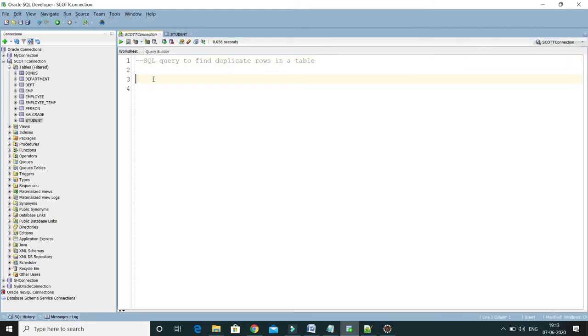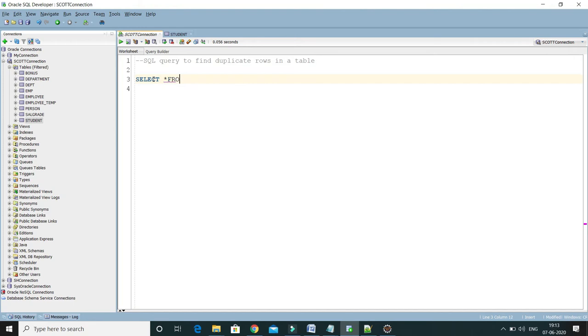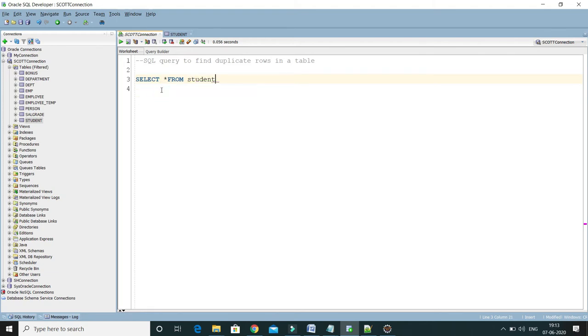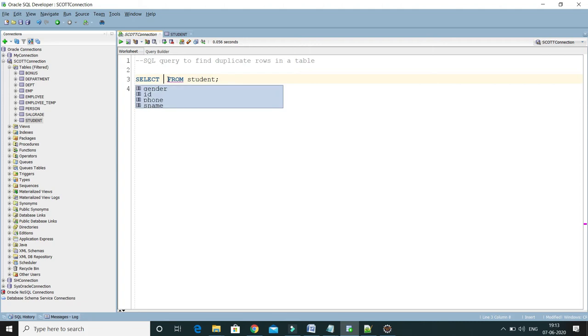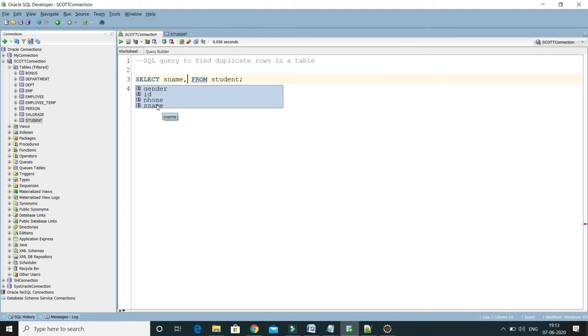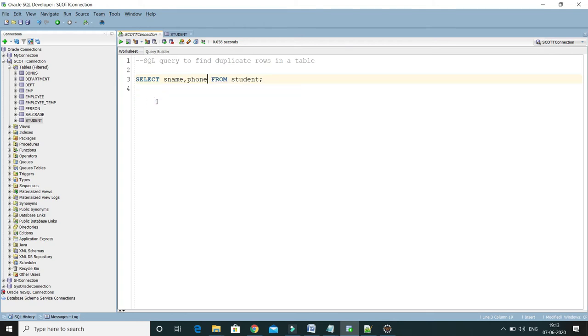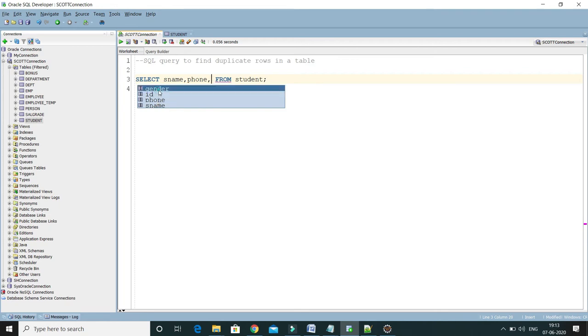Now the thing is, how we can write a SQL query for that? I'm going to write SELECT star FROM table name, which is nothing but the student table. And now instead of star, I'm going to select those columns which will decide whether rows are duplicated or not: s_name, phone number, and gender. If these three are same, it means rows are duplicated.